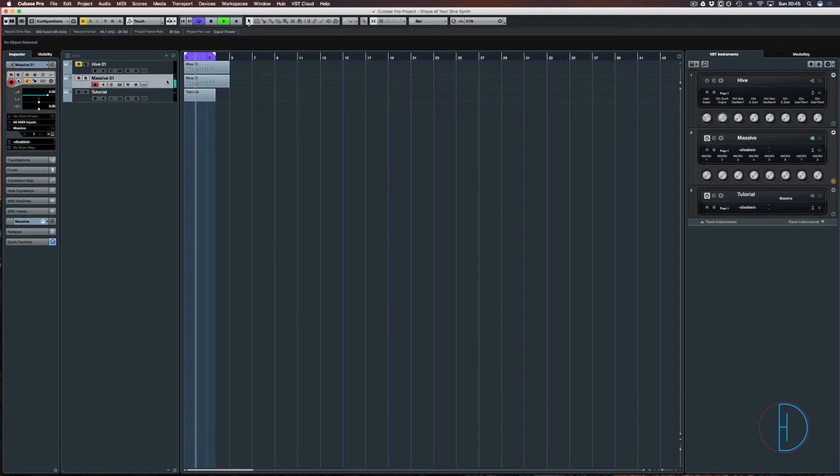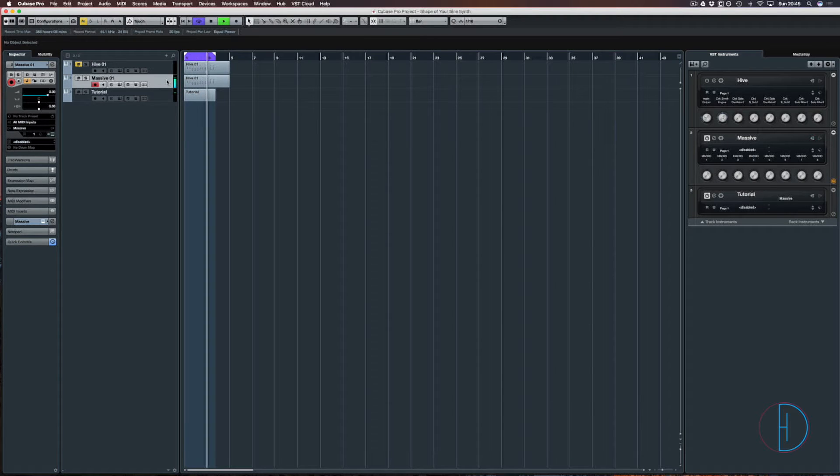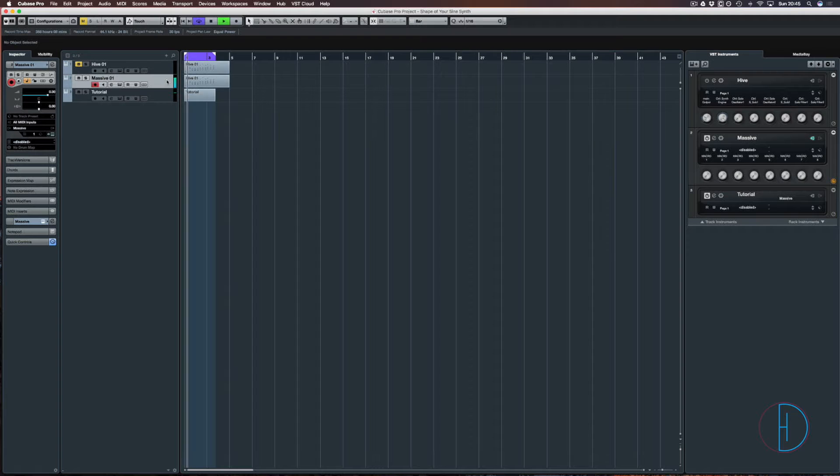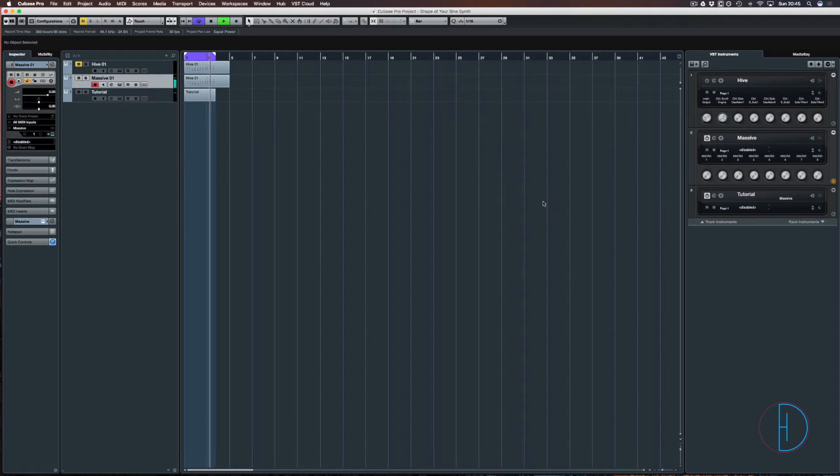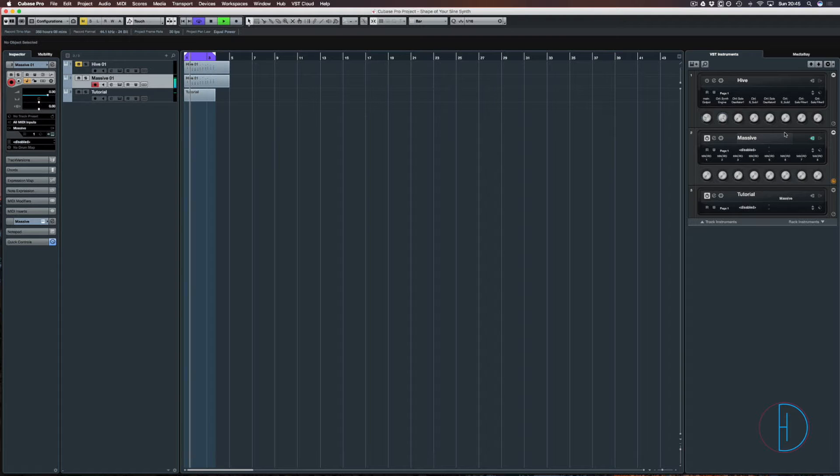Hello and welcome to another Demis Helen tutorial. We're going to be looking at how to make the pluck from Shape of You by Ed Sheeran. It's very easy and very quick to make, and we're going to do this in Massive because it's the easiest one to do it in.